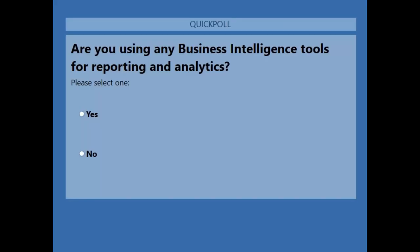Time for a quick poll. The first question: are you using any business intelligence tools for reporting and analytics right now? Yes or no — no wrong answer. If you are, maybe you're here to learn more about what's out there; if you aren't, hopefully we can convince you that you should be. Looks like right now we are split 50/50.